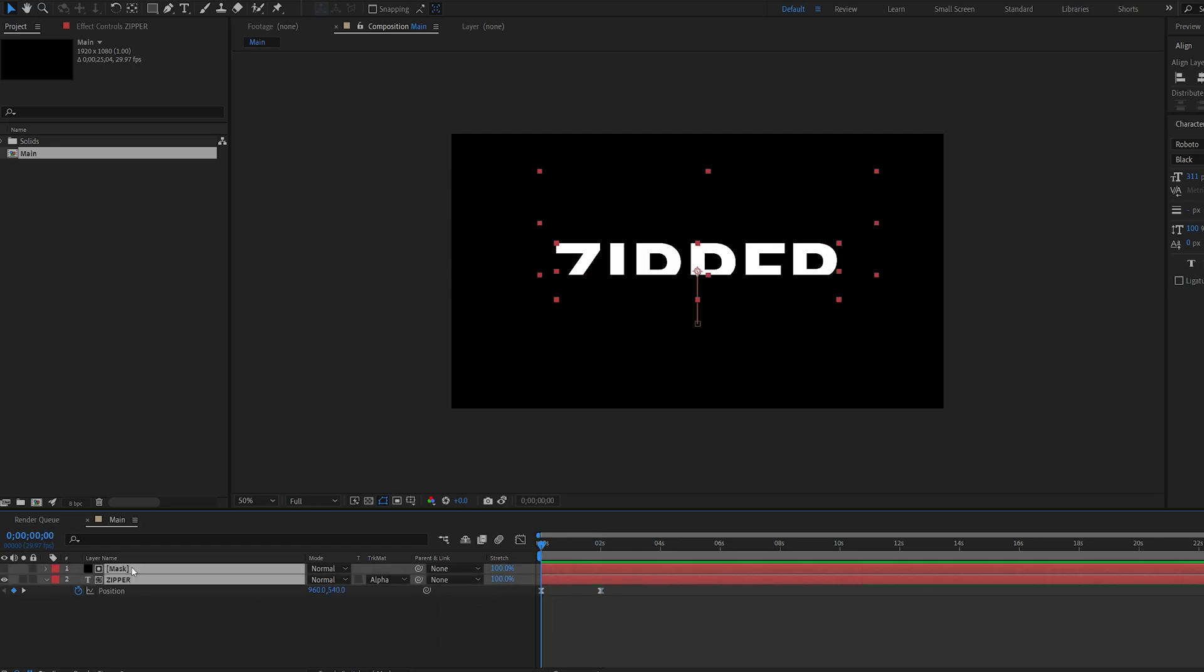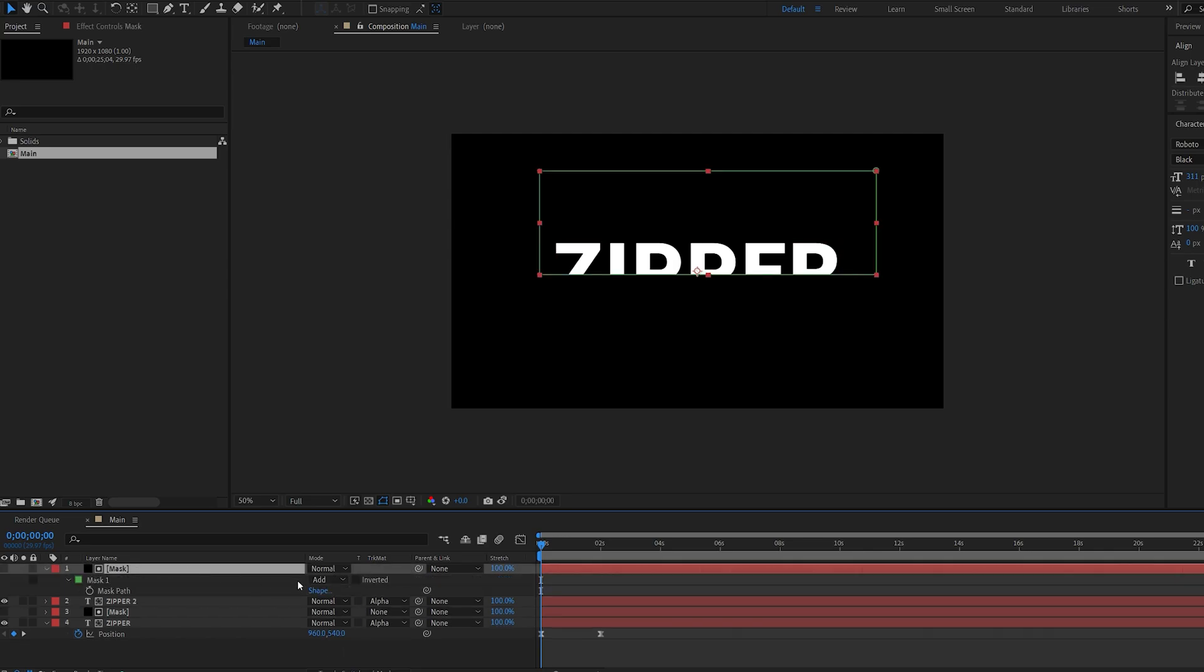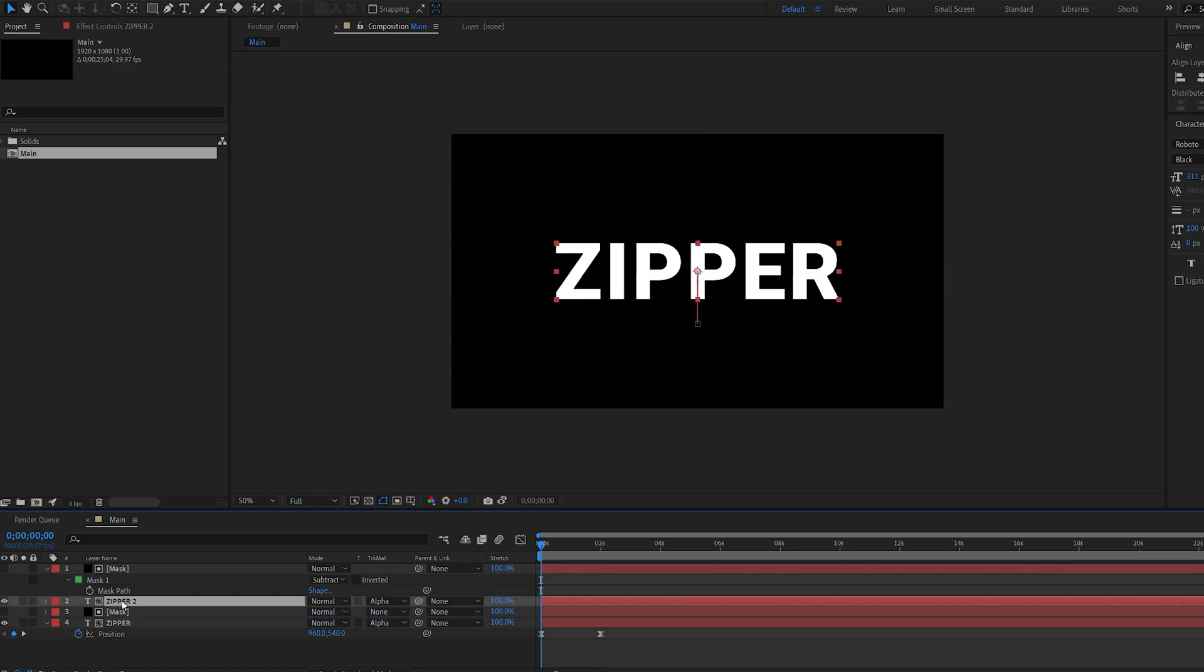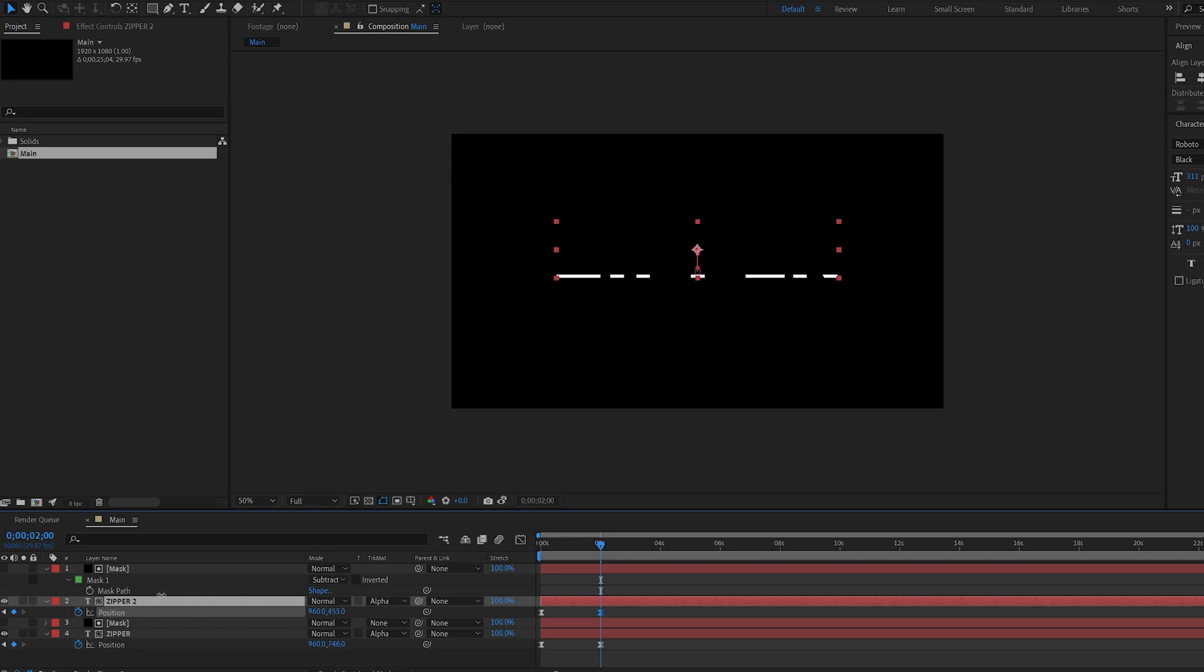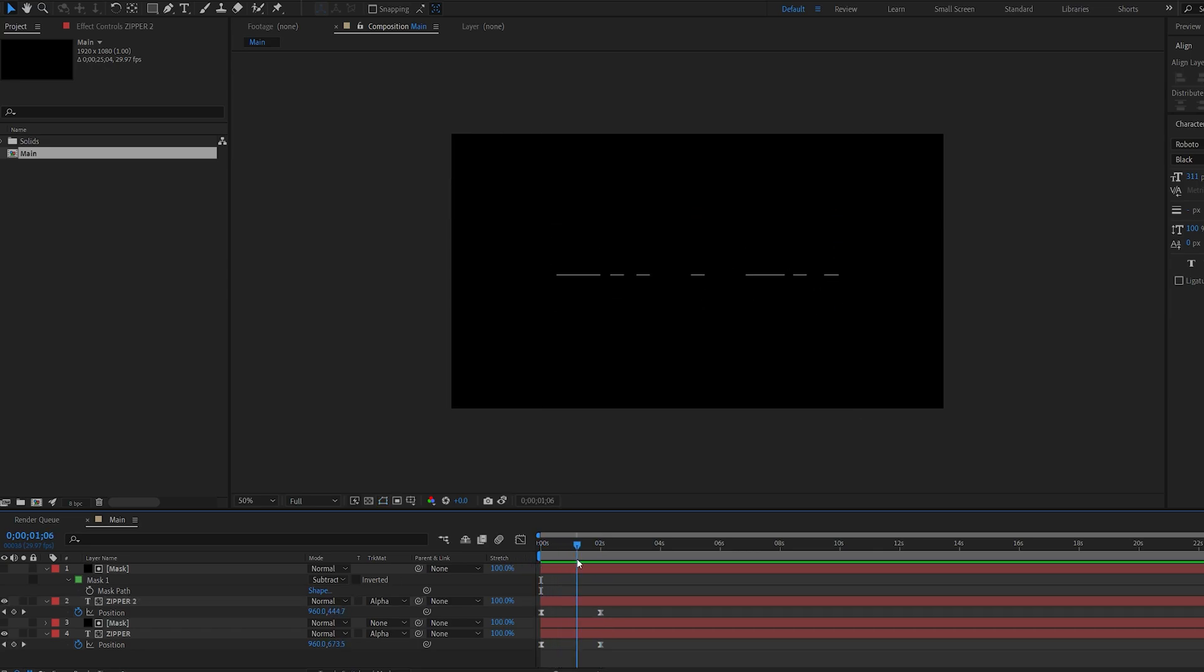Okay, now let's go ahead and duplicate this, and select our first mask, hit M, and change this to subtract. Go to our second text, go into position, and make this go up instead of down. So basically we have our text split, and one half is going down, one half is going up.